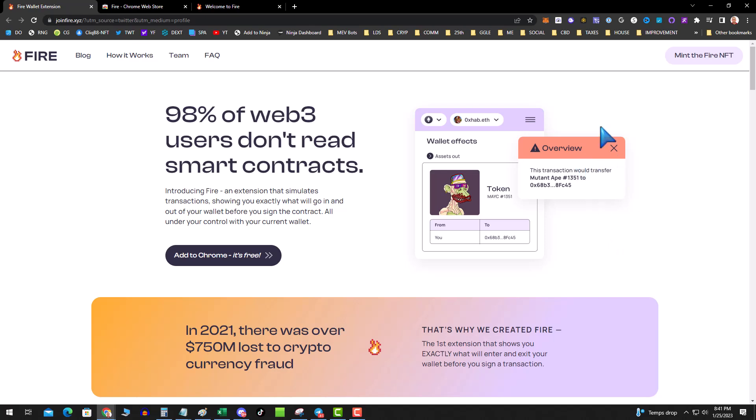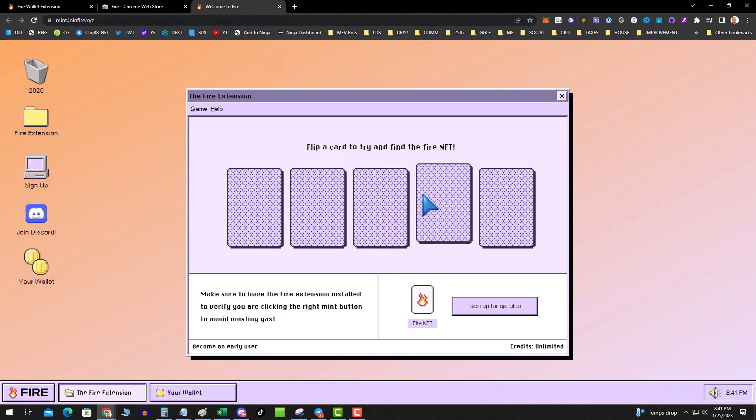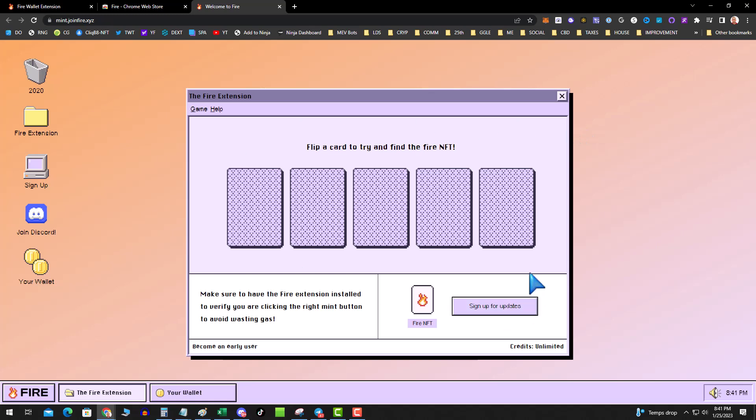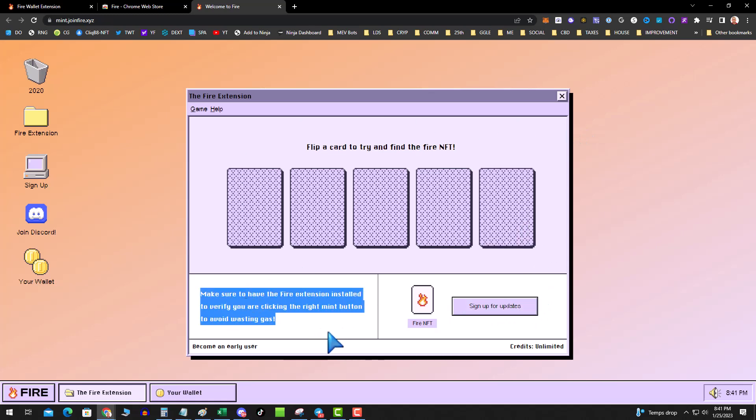So the question is, how do you get started? Well, it's pretty easy. First thing you do is click on add to Chrome, and then it adds to Chrome. Then you're going to go to welcome to FIRE, at which point you connect your wallet. And then it says for being an early adopter, you get a free NFT.